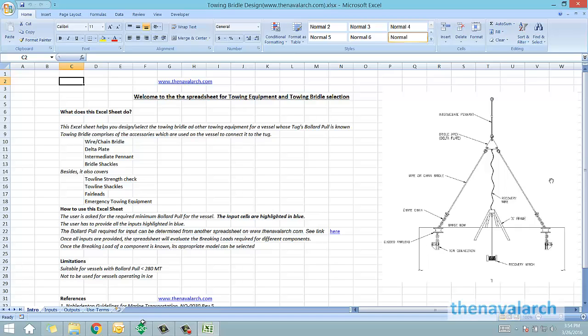The bollard pull of the tug is a critical input for this spreadsheet. Once we know the tug's bollard pull, we can get the strength requirements for all the different towing equipment and towing bridle. This spreadsheet helps you do so.